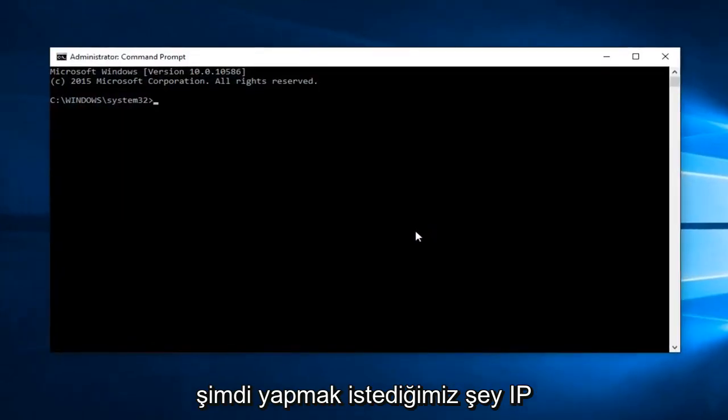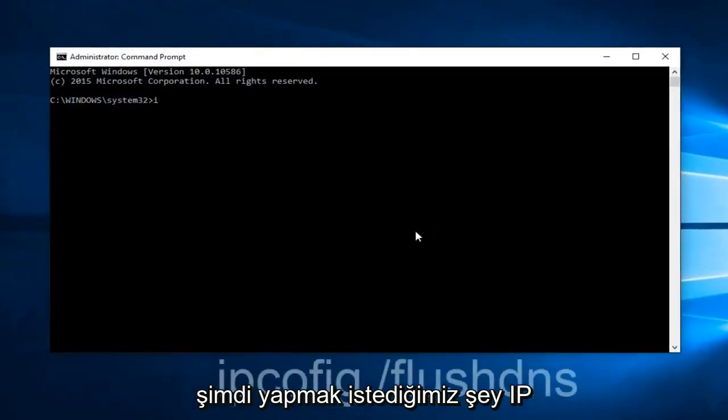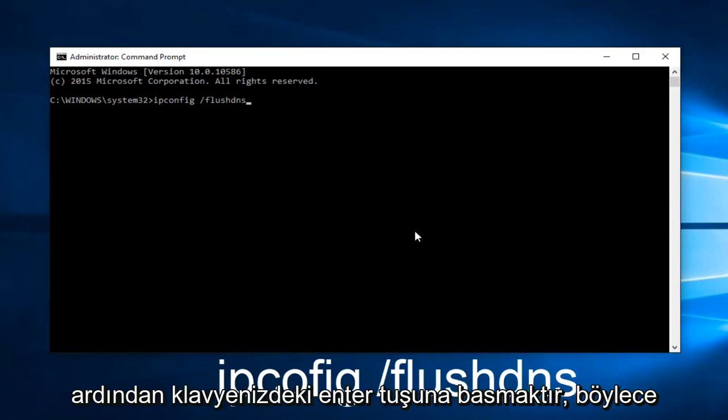Now, what we want to do is type IP config space forward slash flush DNS. And then hit Enter on your keyboard. This should flush our DNS resolver cache.